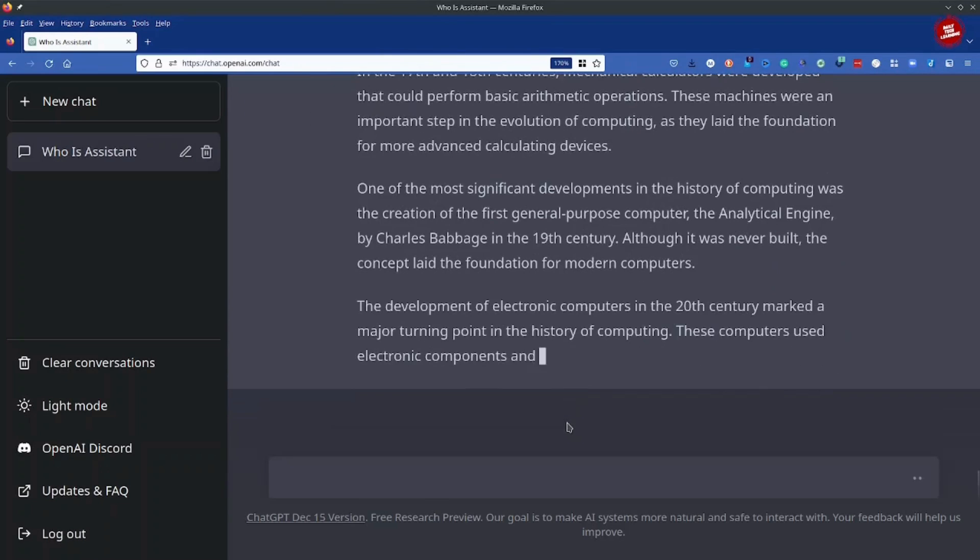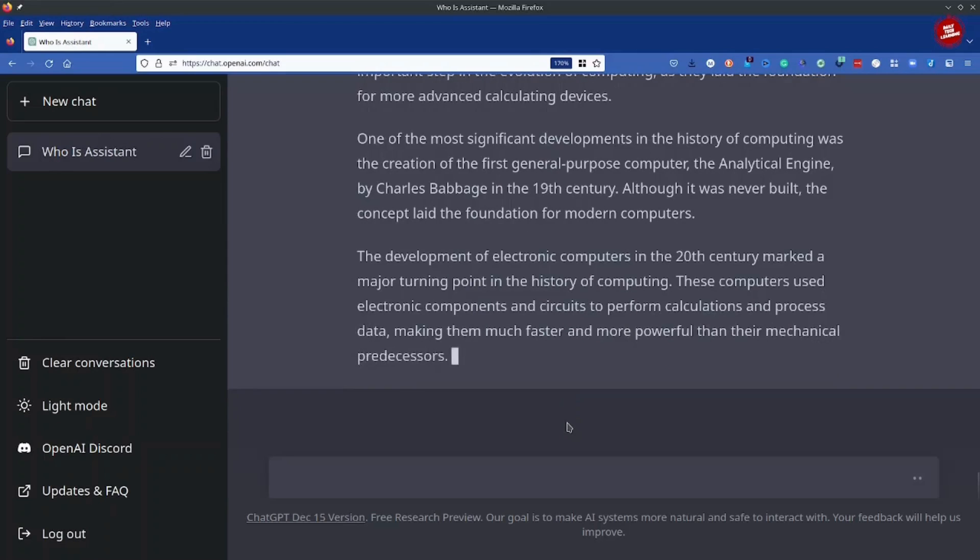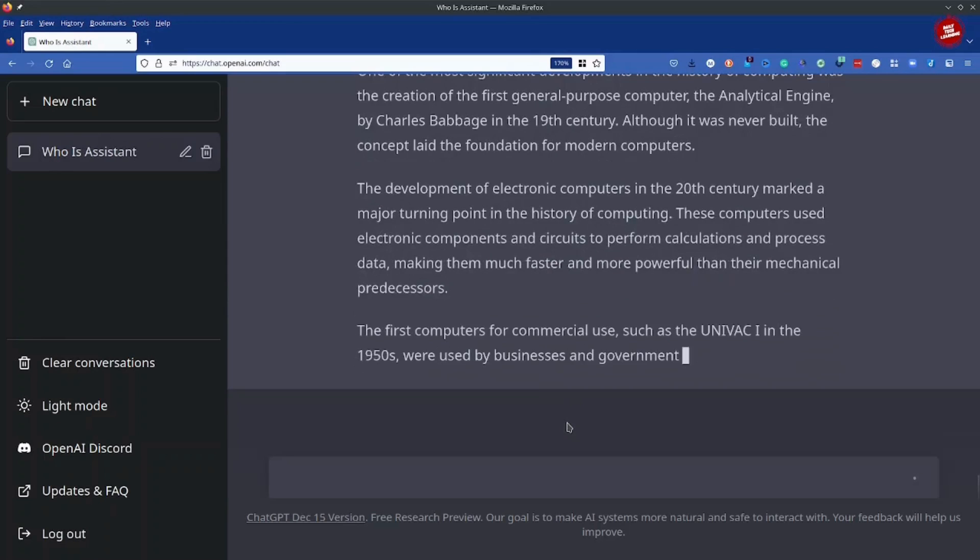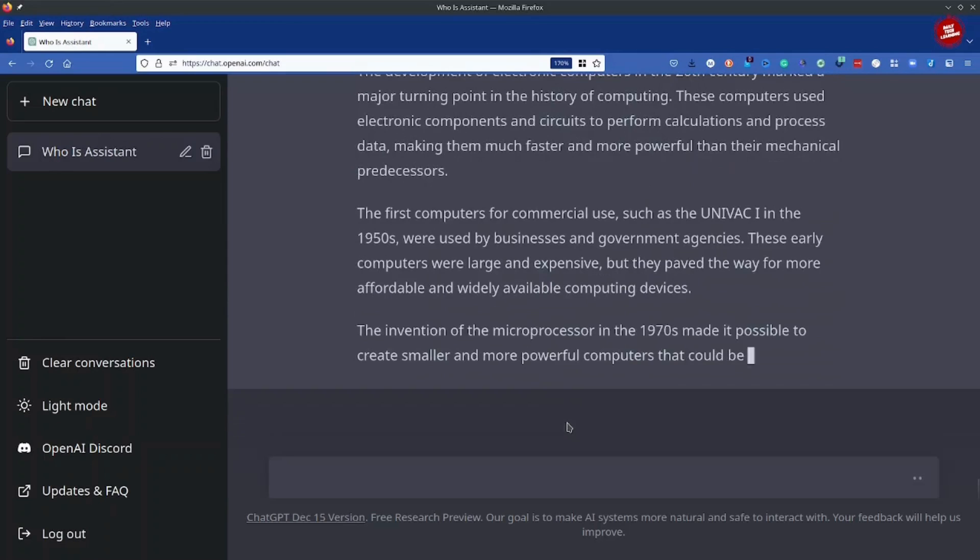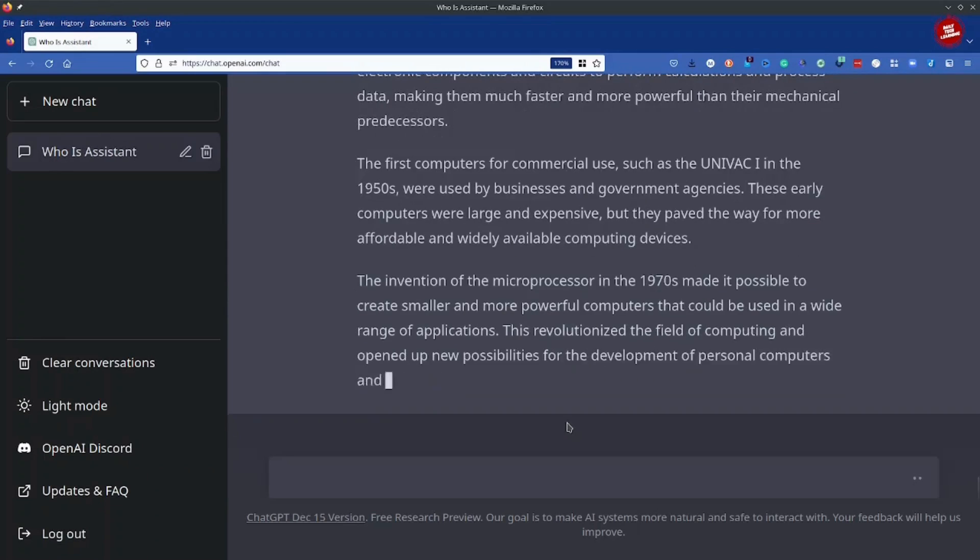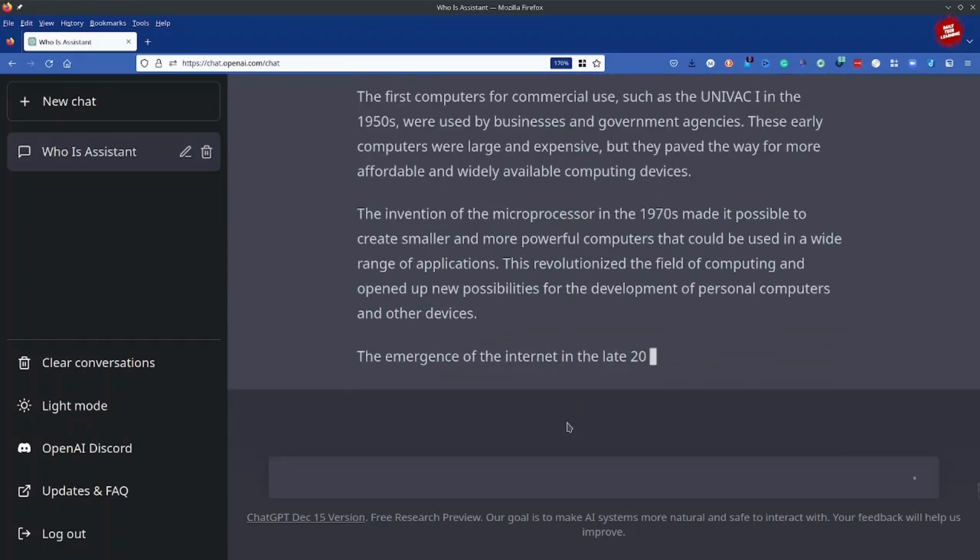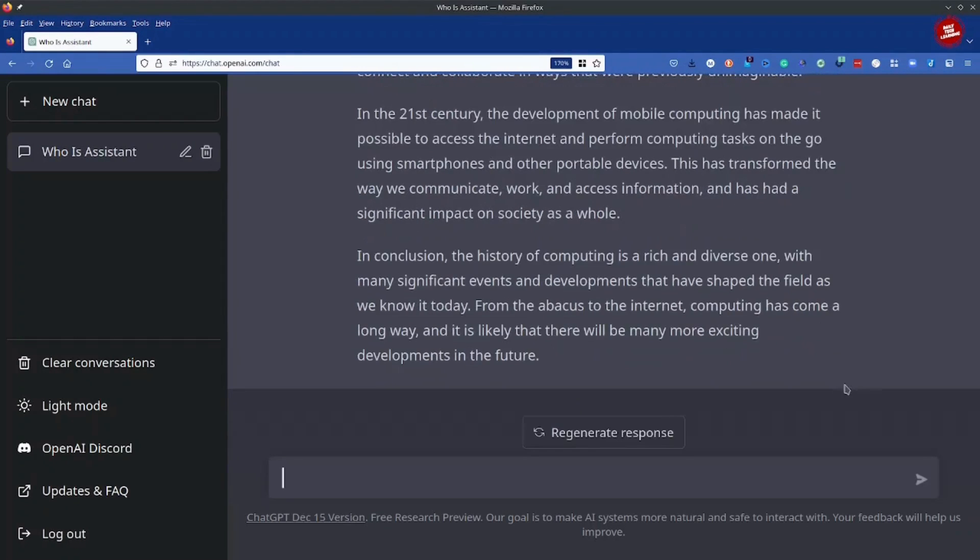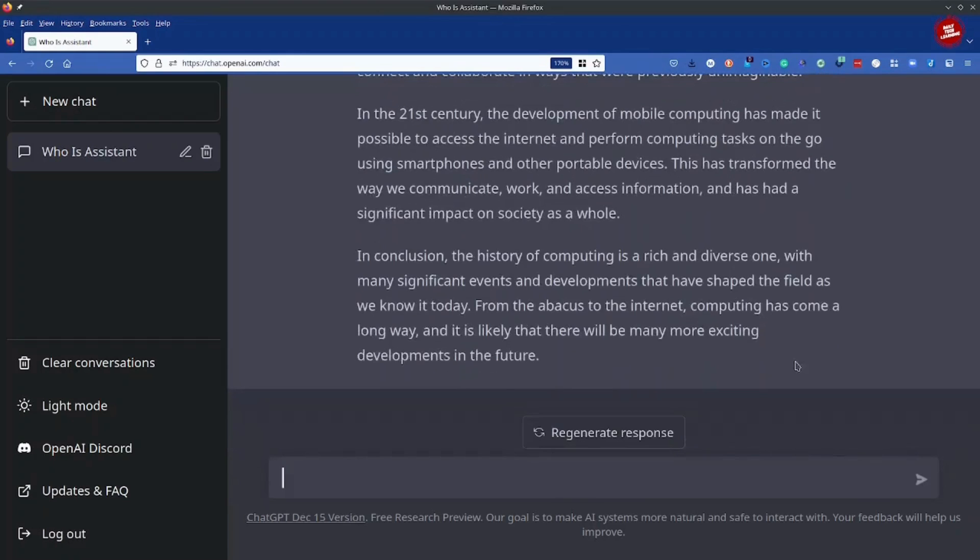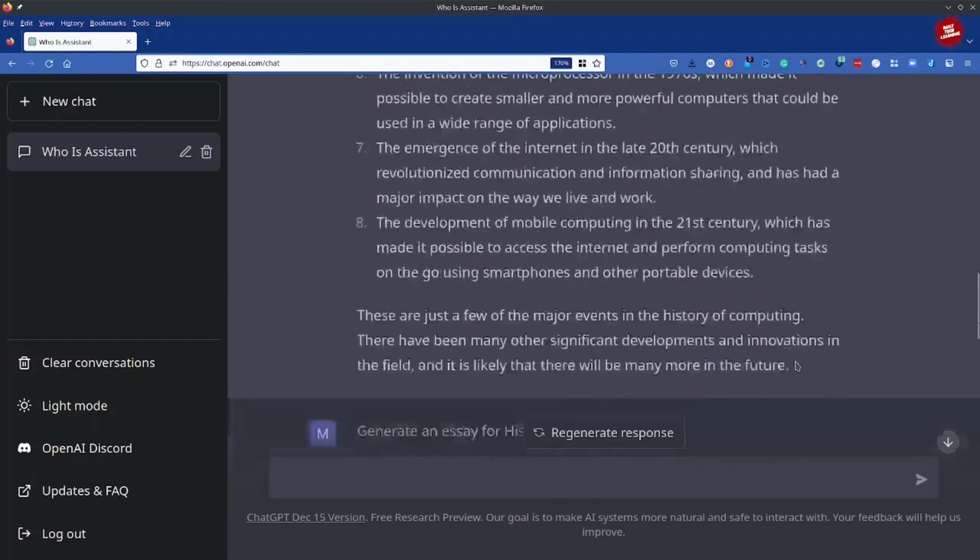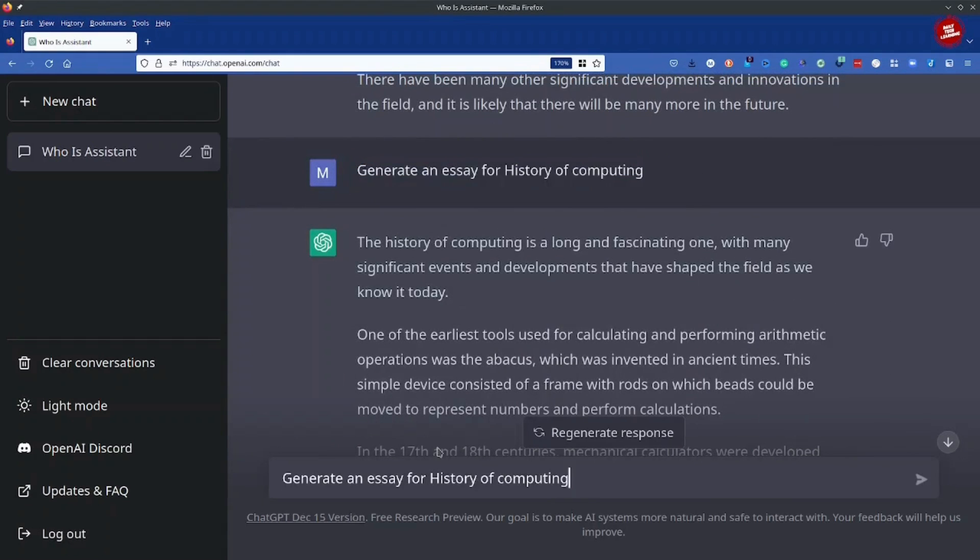So this is, as I said, an assignment killer for all the students who are currently studying in universities, be it in any part of the world. Now this was a very basic prompt. I can change this prompt to generate an essay and I can select the complexity of the language as well, like I can use the language which is suitable for a six year old child, and I can also limit the number of words.